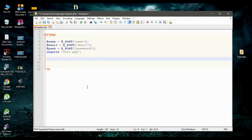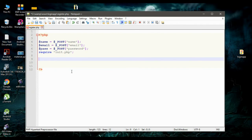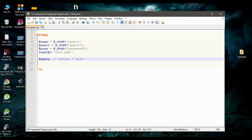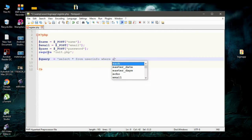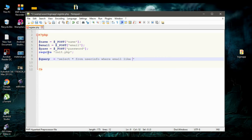Before adding information like name, email, and password to the database, we have to check whether the user already exists or not. So for that, I am going to create a query. So the variable query is: SELECT * FROM user_info WHERE email LIKE the variable email. Don't forget to put a semicolon here.